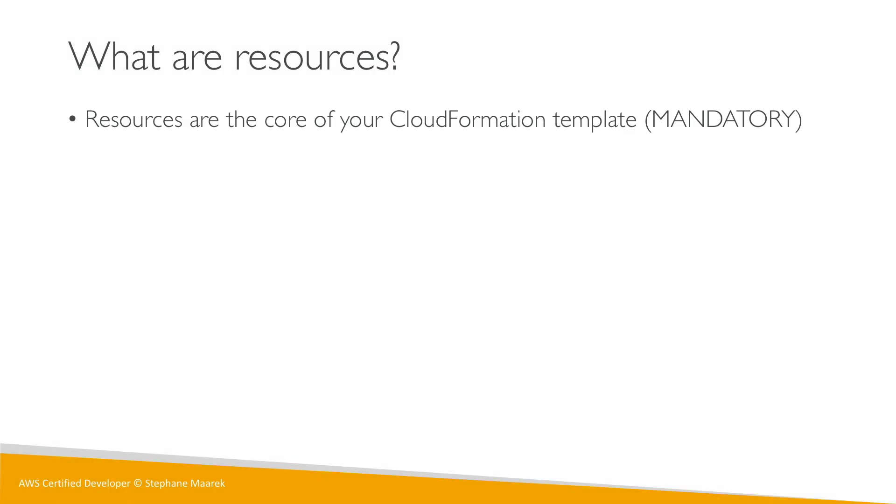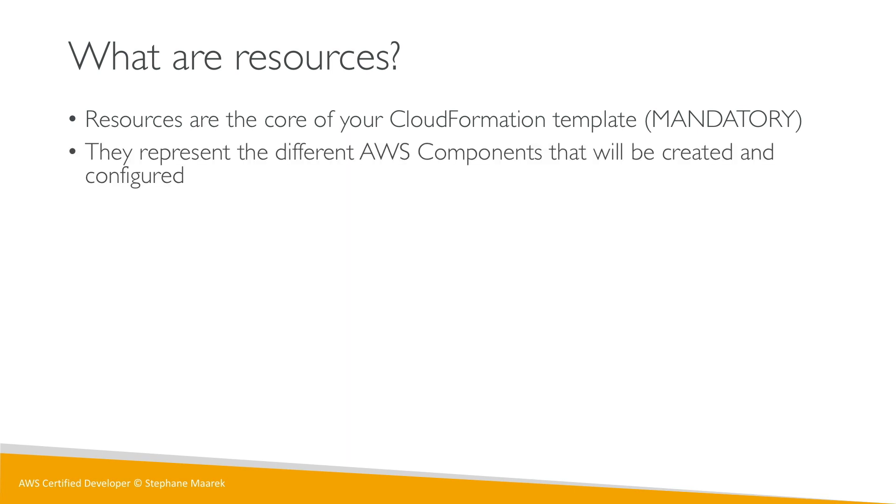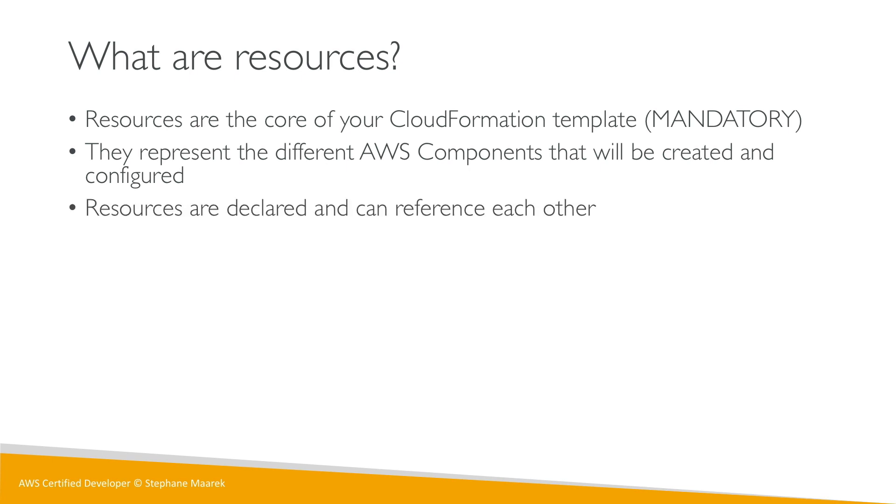Let's talk about resources. Resources are the core of your CloudFormation templates and they're mandatory. Your CloudFormation template cannot work without the resources block. Resources represent the different AWS components that will be created and configured. Resources are declared and they can reference each other, so you can link resources together, for example linking a security group and an EC2 instance.